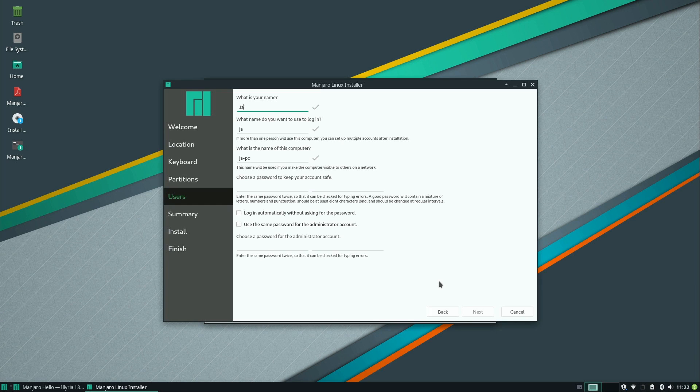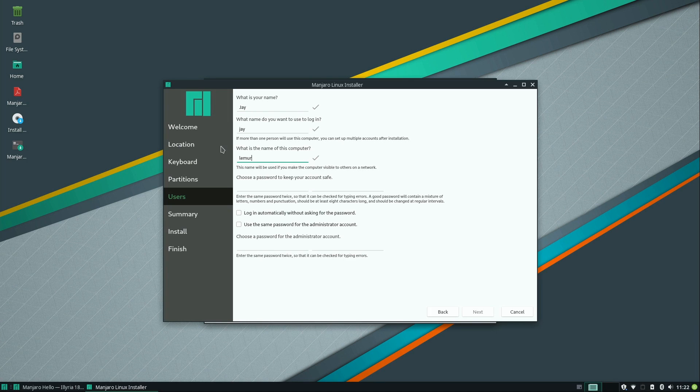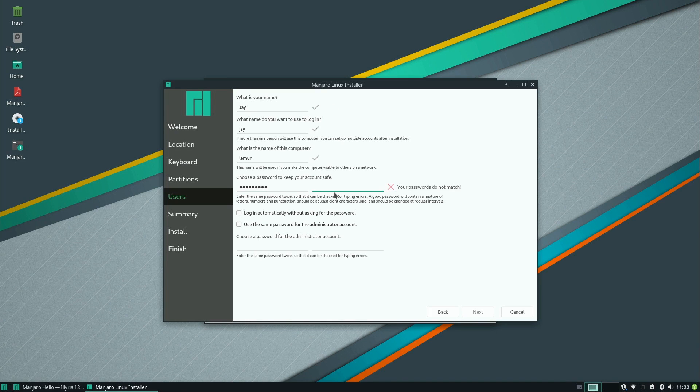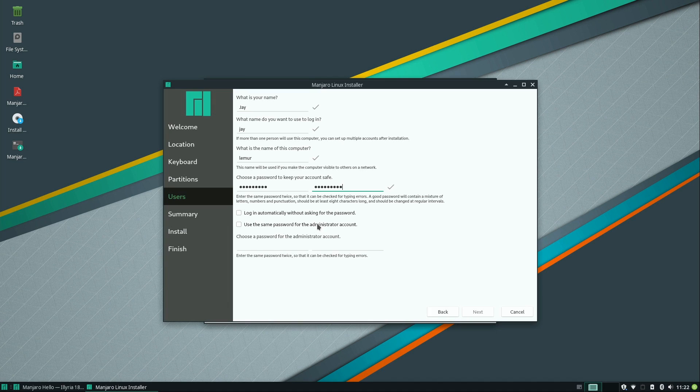So I'll type in my name. And then I'll just call my machine lemur because that's the model of computer it is. It really doesn't matter. Put in a password here. Make sure you remember this. You can choose to log in automatically if you'd like to. I'm not going to do that.